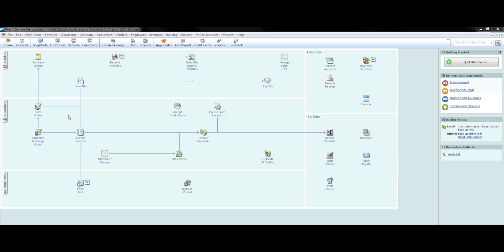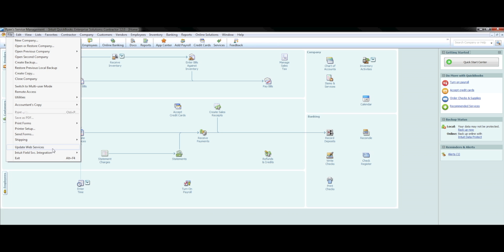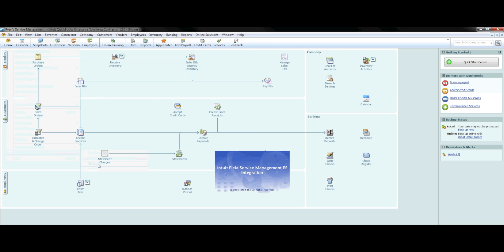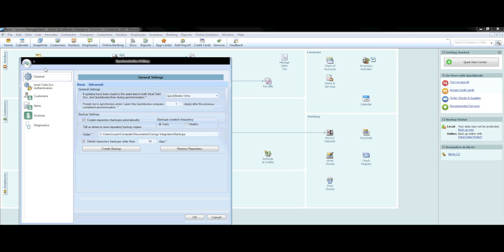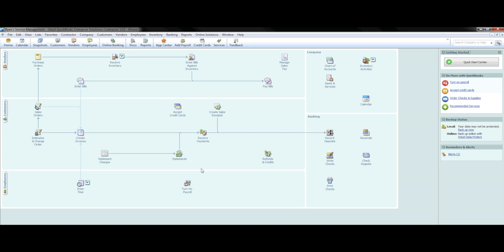We are finished. As a general best practice, you should go through the synchronization process a few times a week, if not daily. In your General Settings section, you can change the frequency you are asked to synchronize. Go to your File menu, select Intuit Field Service Integration, go back to the Settings tab, and under the General Settings section you can increase or decrease the number of days between your next sync prompt.